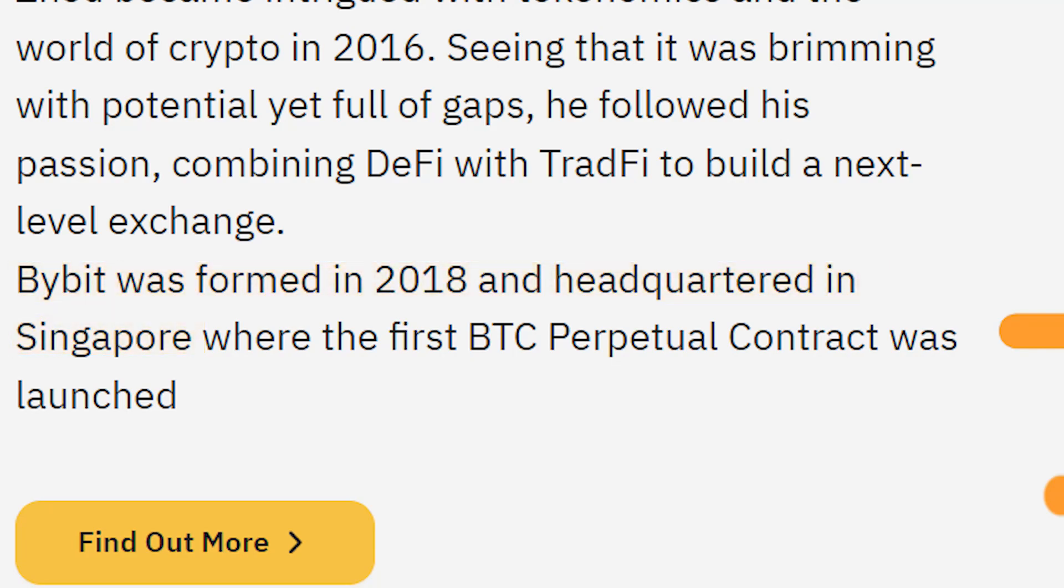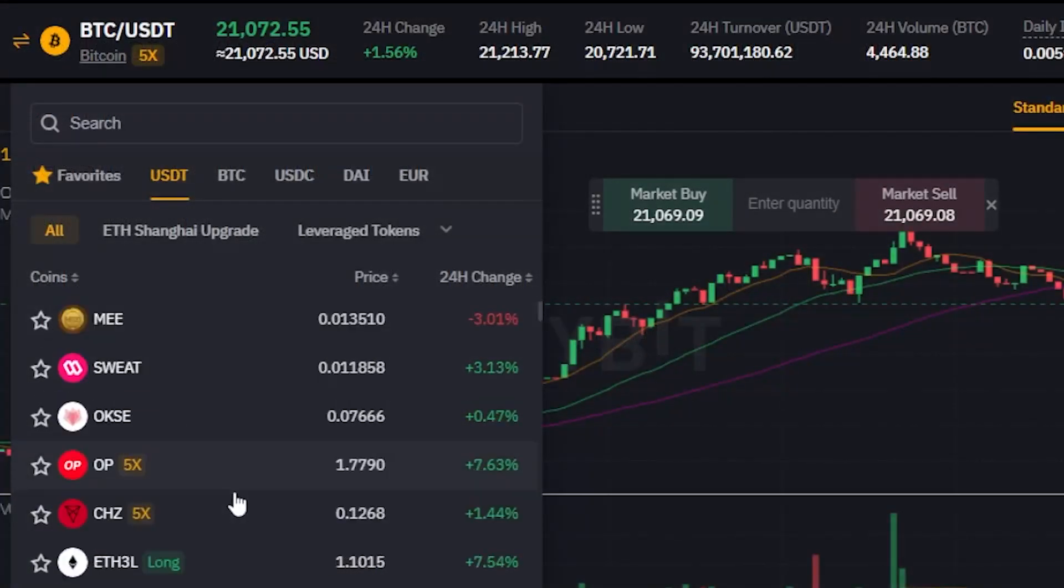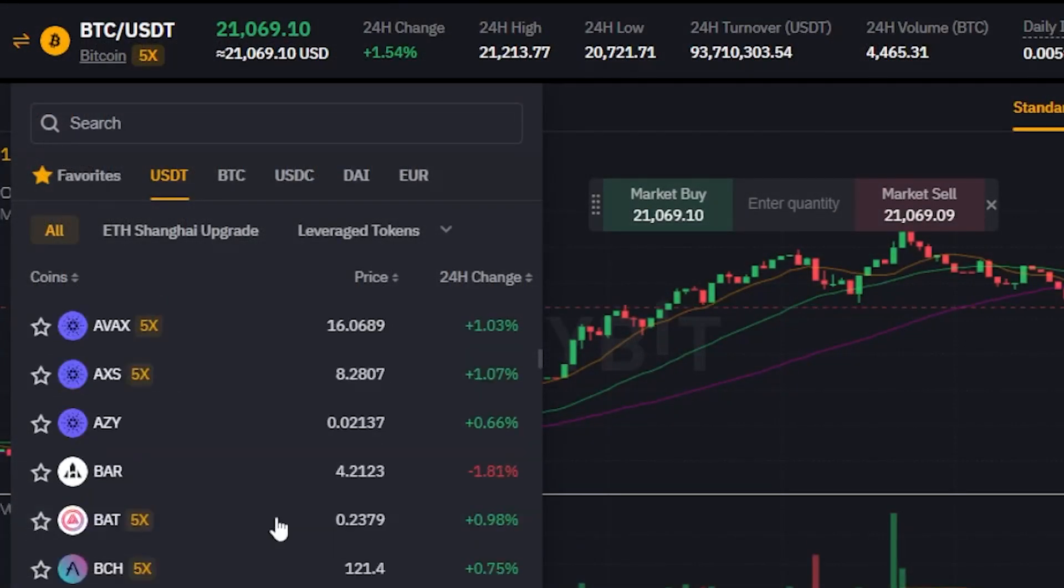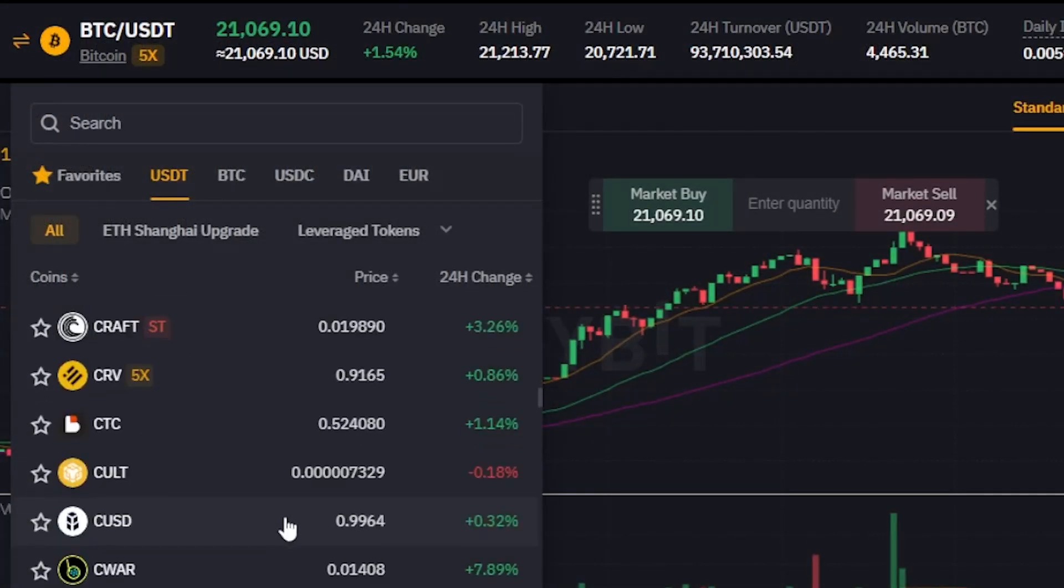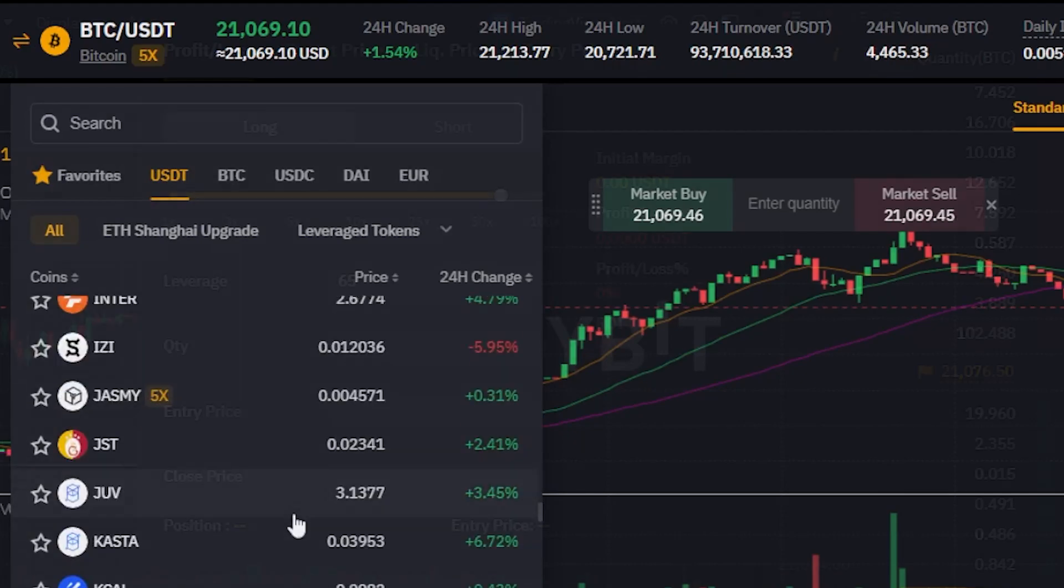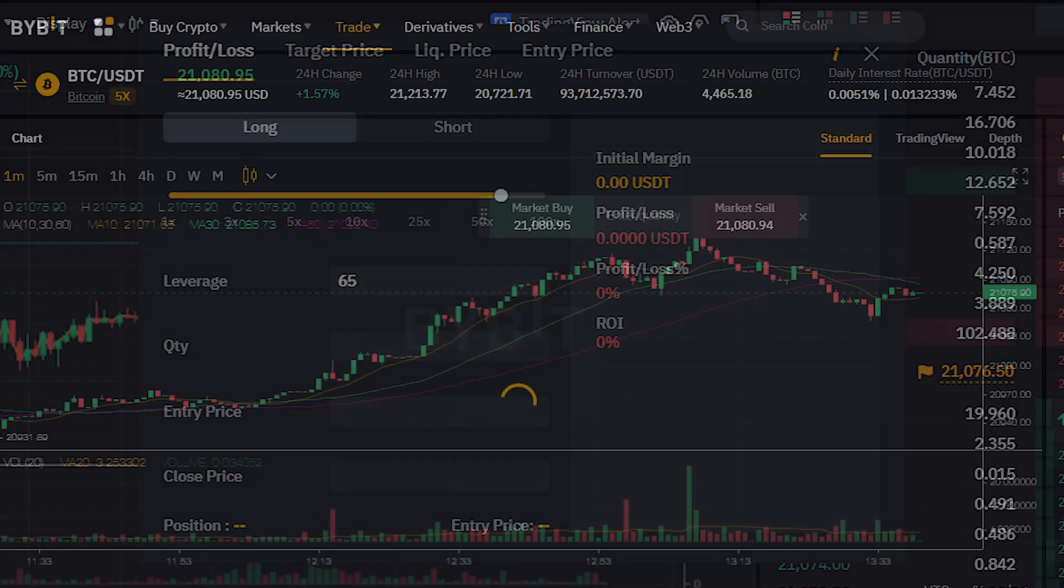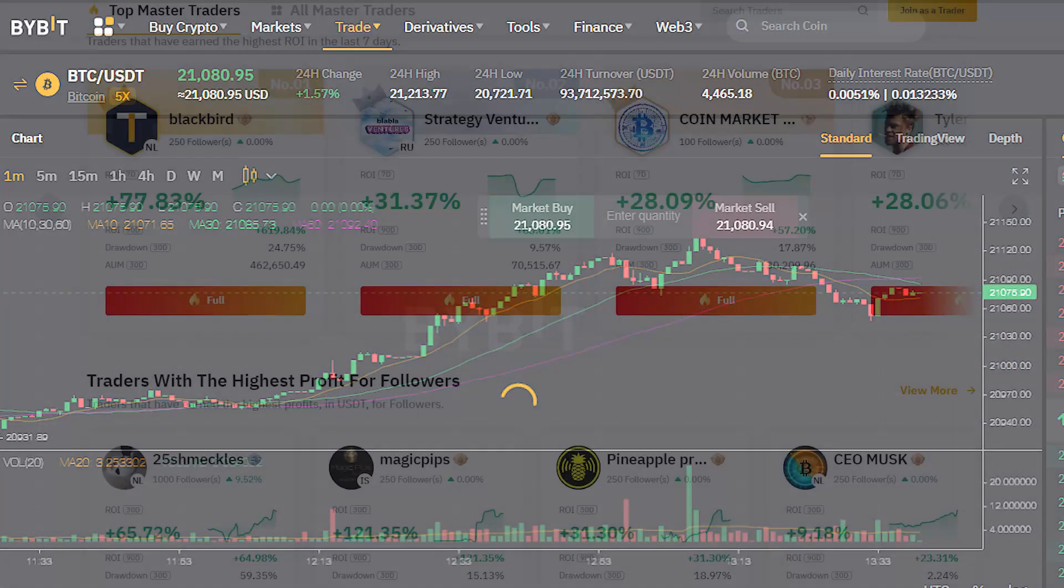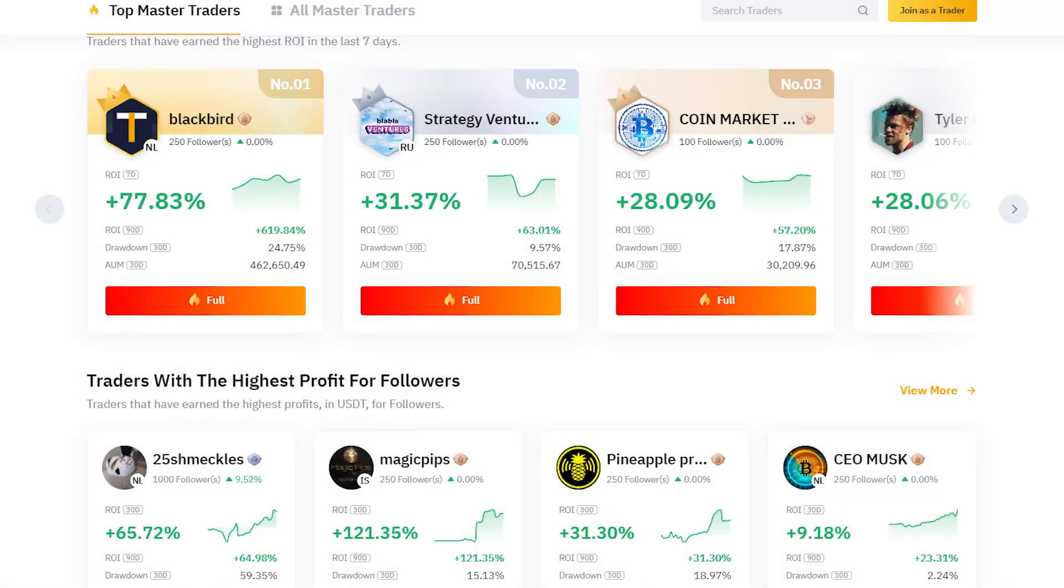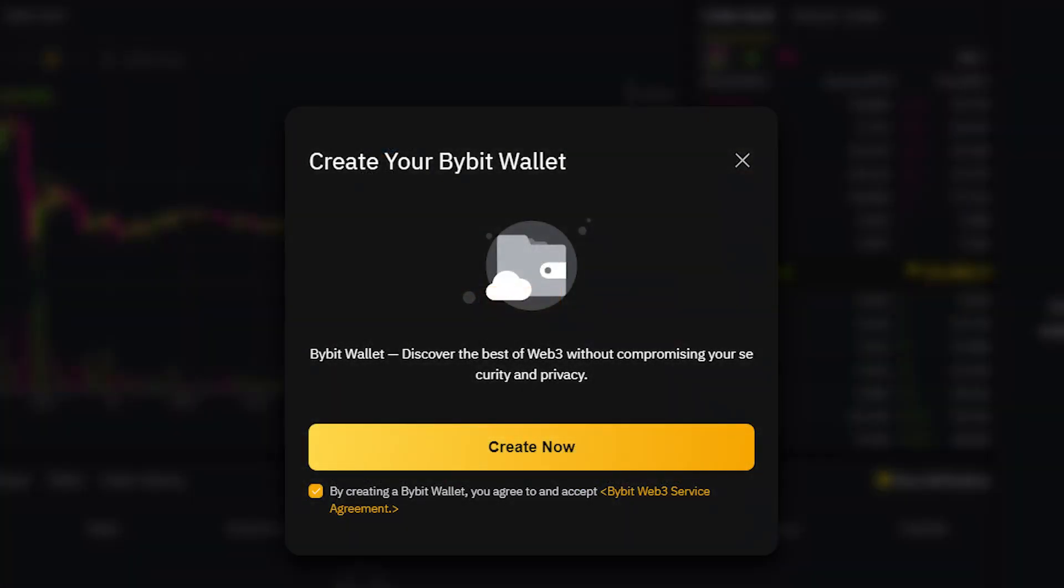The exchange also has more than 500 cryptocurrencies listed and offers crypto services ranging from derivatives to sports and even copy trading services and a decentralized platform.